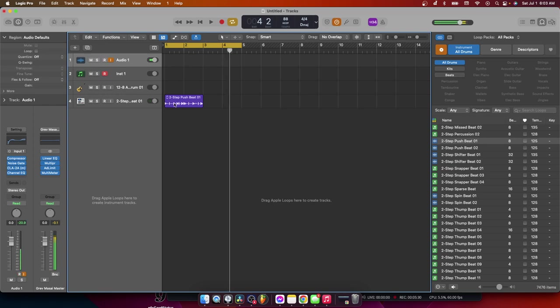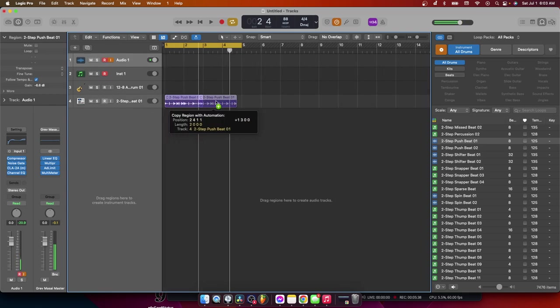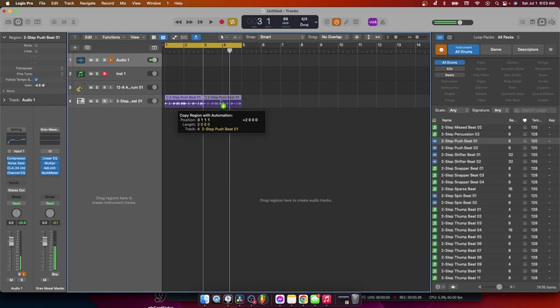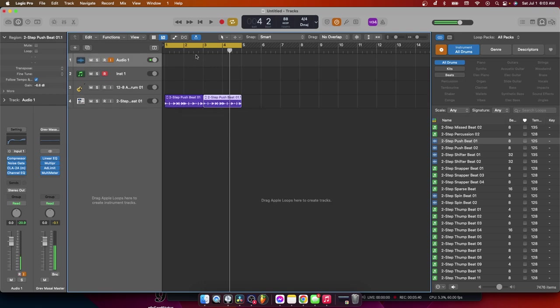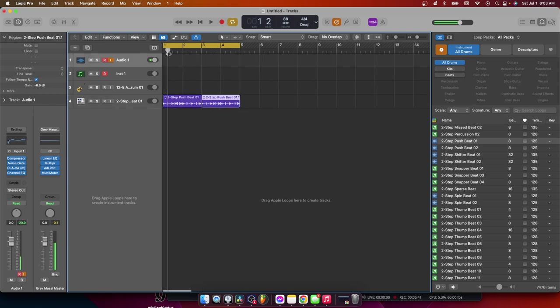Alright, now just do the same thing, okay? Just hold down the option key and then on your left click, drag and drop. Now that's copy and paste, okay?